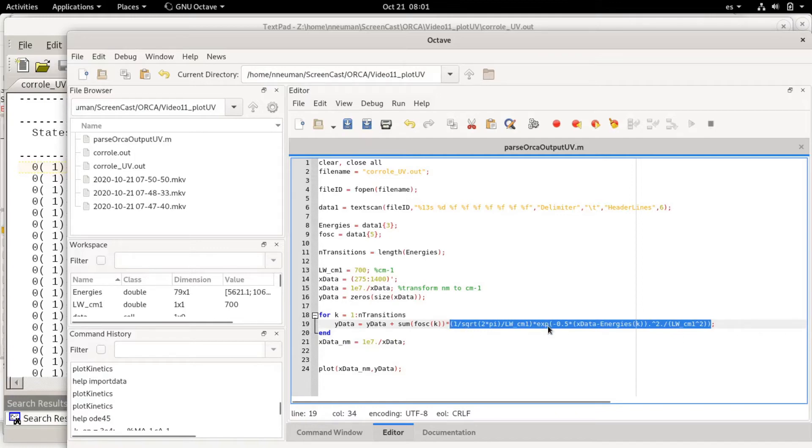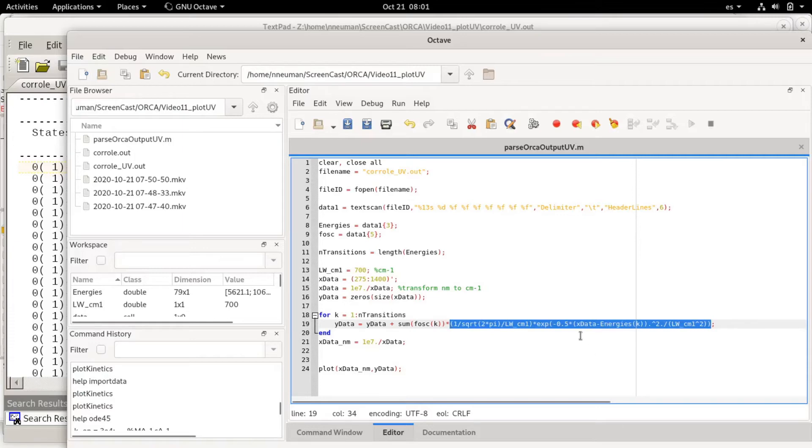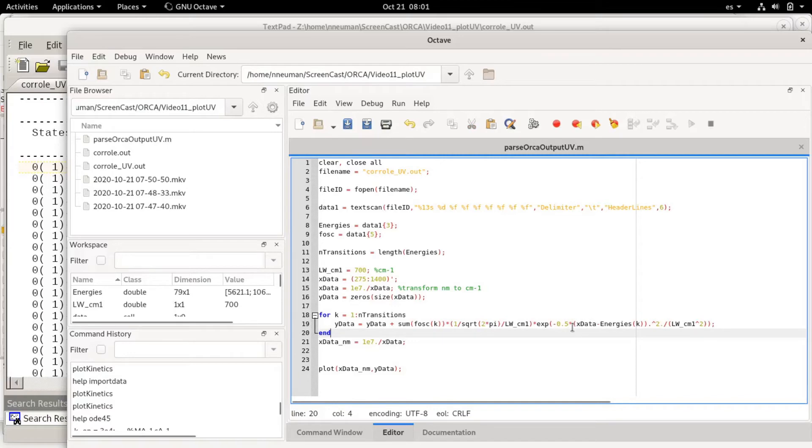There's an exponential and then basically the x data is the wavenumbers minus each of the energies.